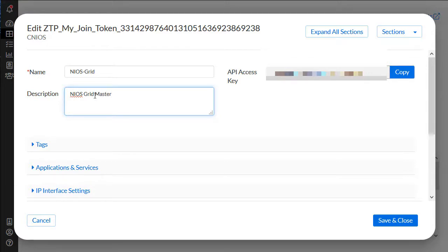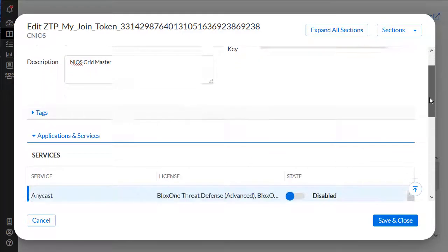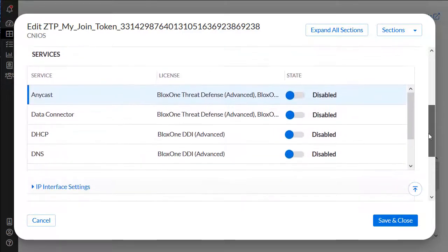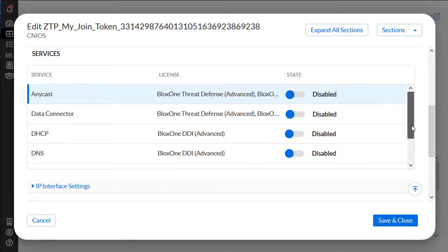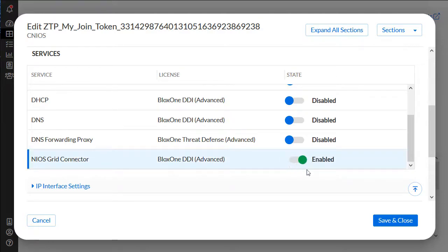Then, let's expand Applications and Services. By scrolling down, we can see the NIOS Grid Connector toggle switch. Enable the service by clicking the toggle switch. Finally, save all changes by clicking Save & Close.